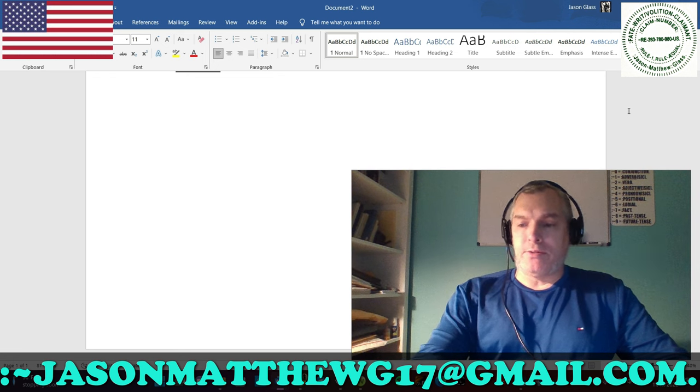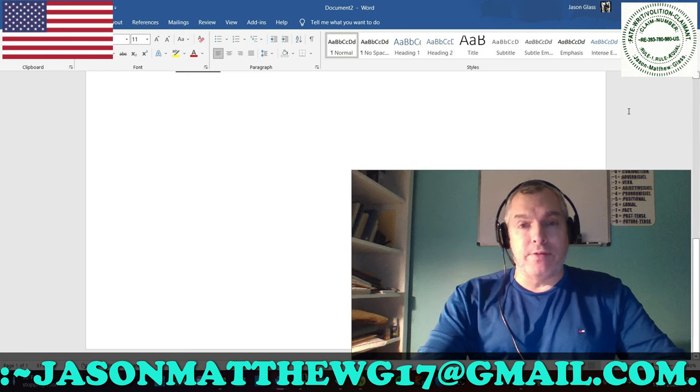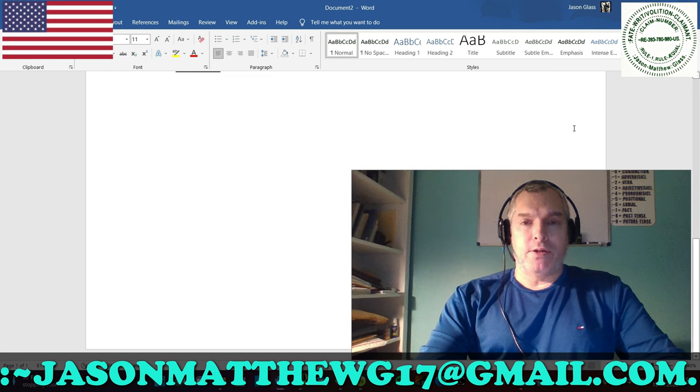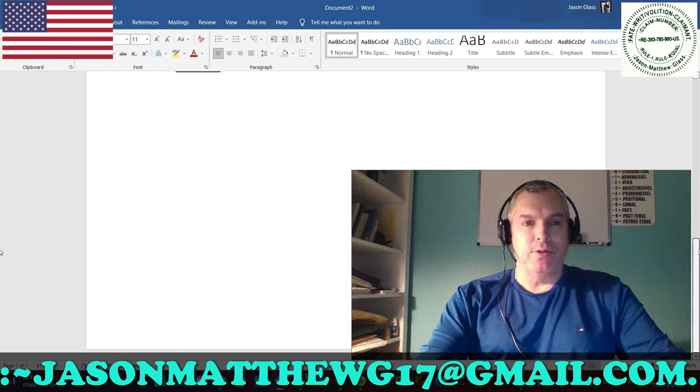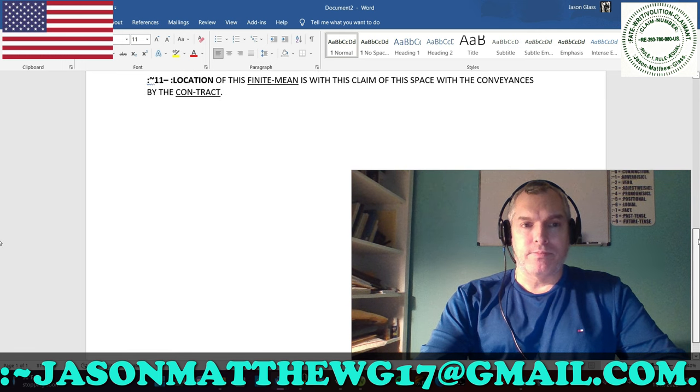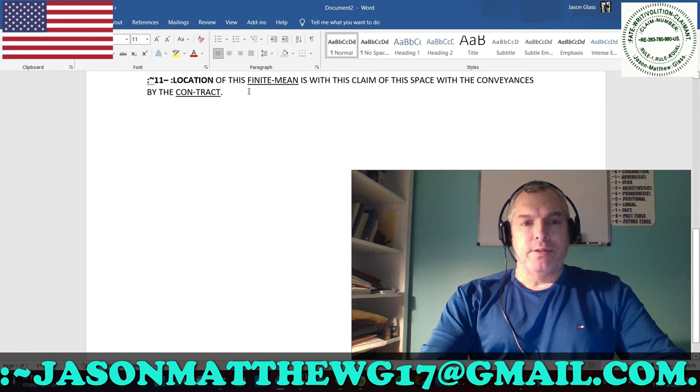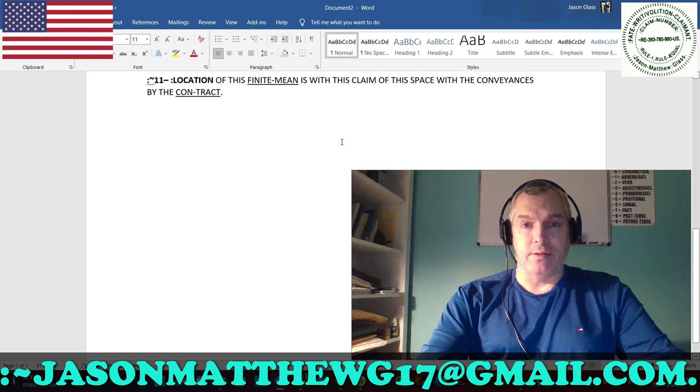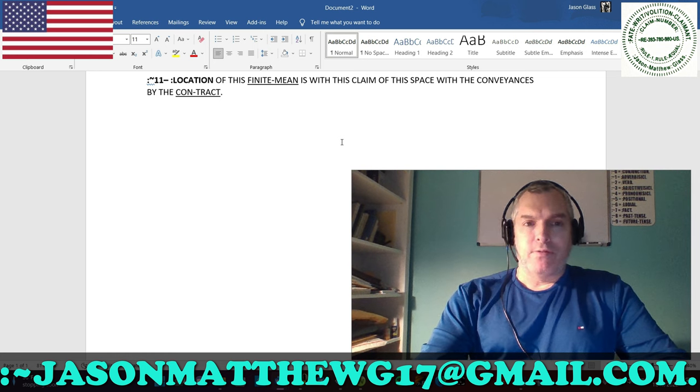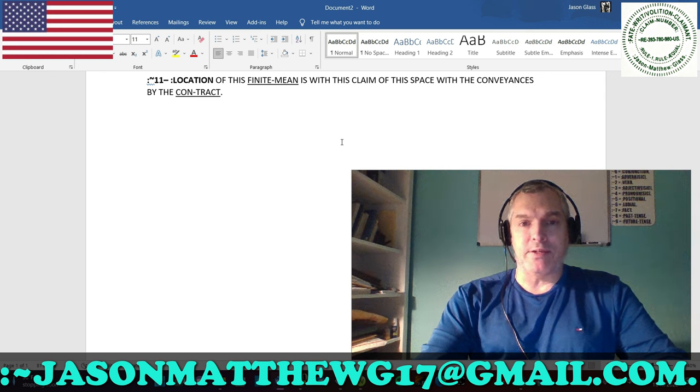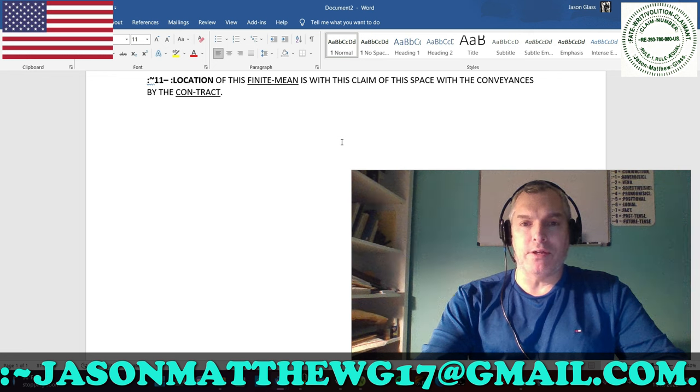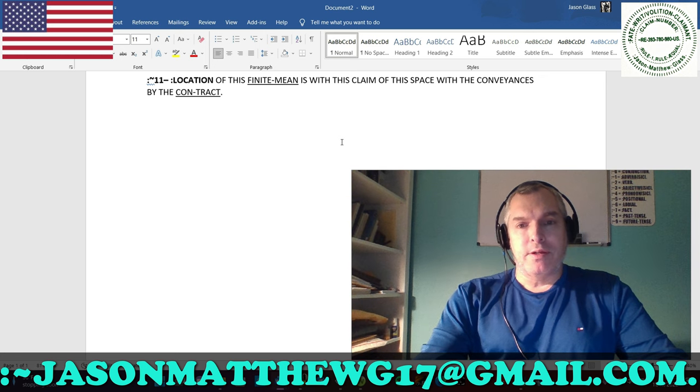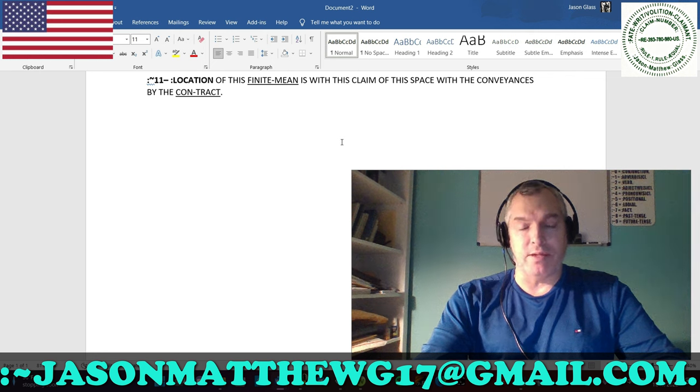And so what I'm going to do now is go through many of the different ways it could be used to show what a location is. And I'm going to go backwards, scrolling my screen downwards, to show you. So first of all, what is a location? A location is a claim of space with the conveyances by a contract. So if we look at that backwards, for the contract of the conveyances is with the space of this claim with the finite mean by the location. Everything is contract, ladies and gentlemen. And so a location is just conveying that. It's the space where the conveyances, contract conveyances take place.